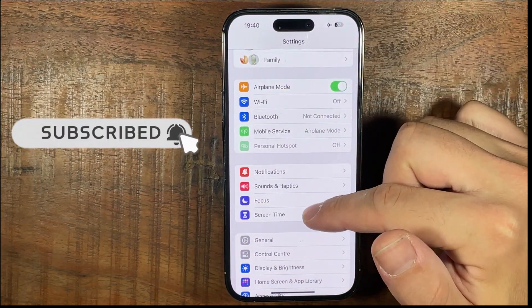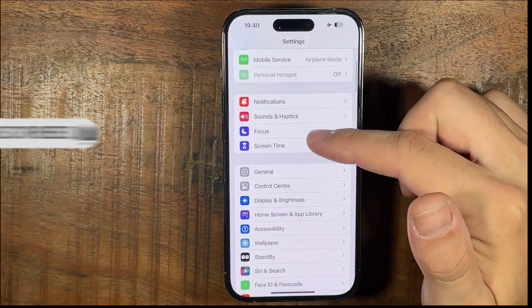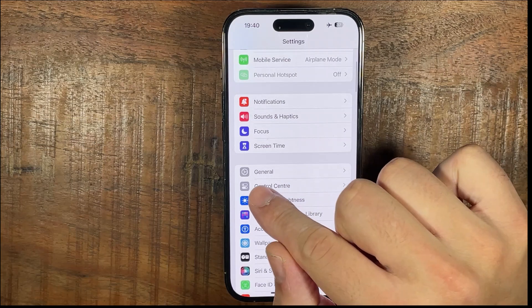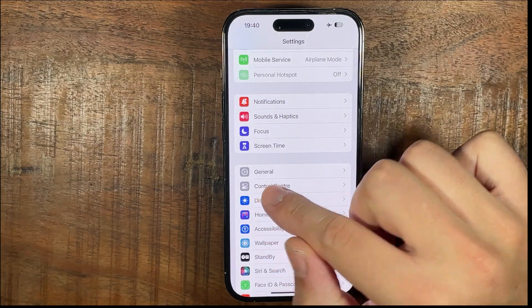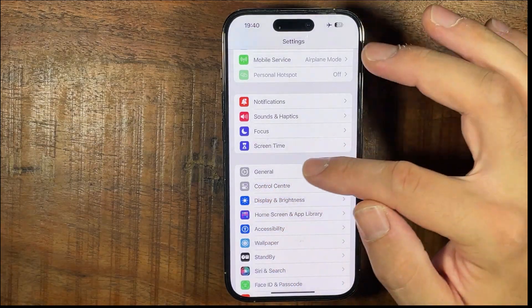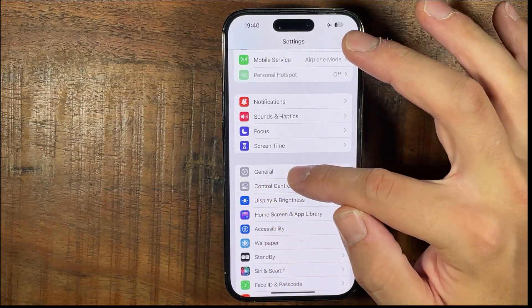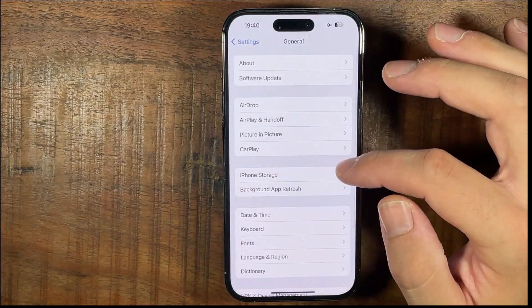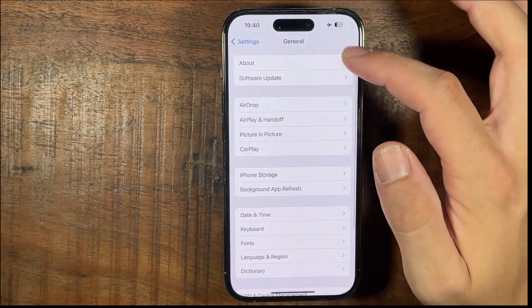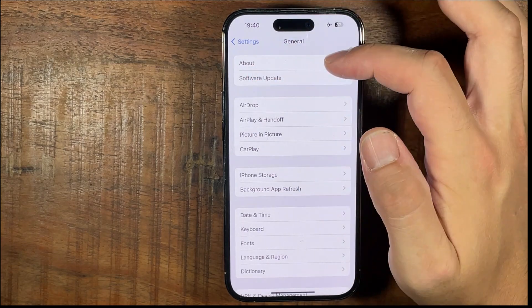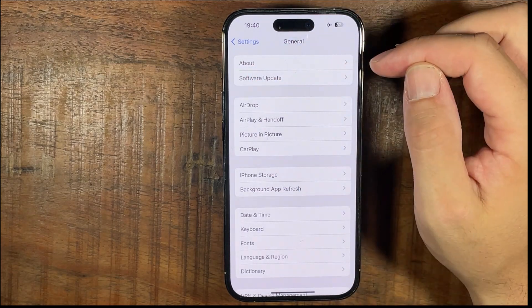Then scroll down until you see General. Tap on General and then all the way at the top you see About.